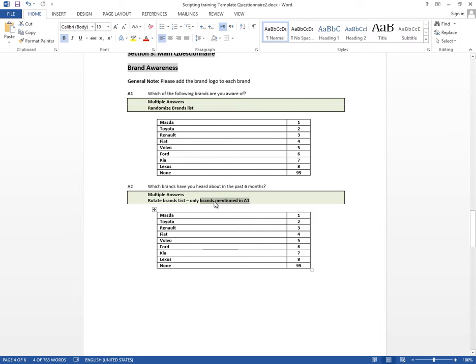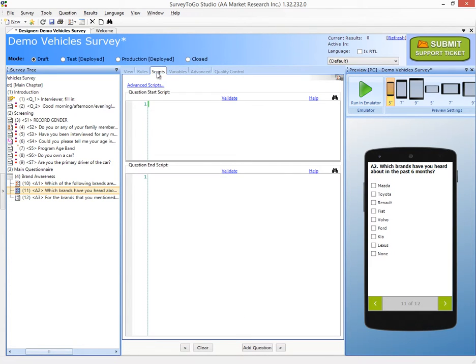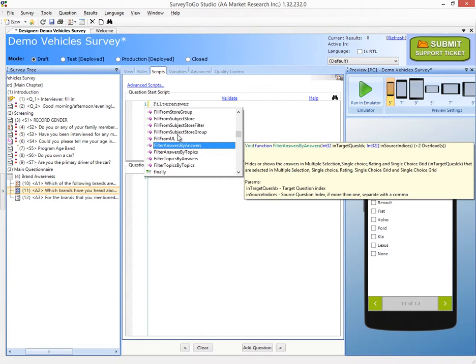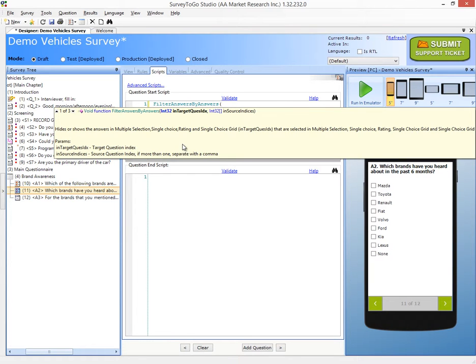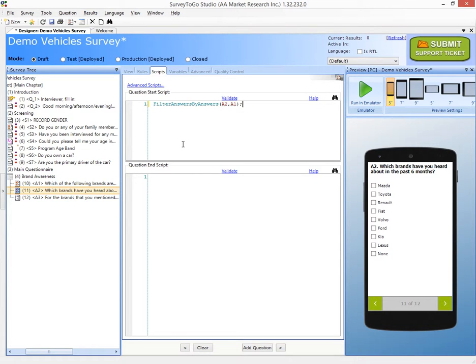Next, we want to only show the brands mentioned in A1. So for that, I'm going to go to the Scripts tab. That's a simple filtering, actually. And I'm going to use the Filter Answers by Answers function. And I'll give it the target as A2, and the source will be A1. What this will do, it will only show in A2 the answers that were selected in A1. So that's easy enough.